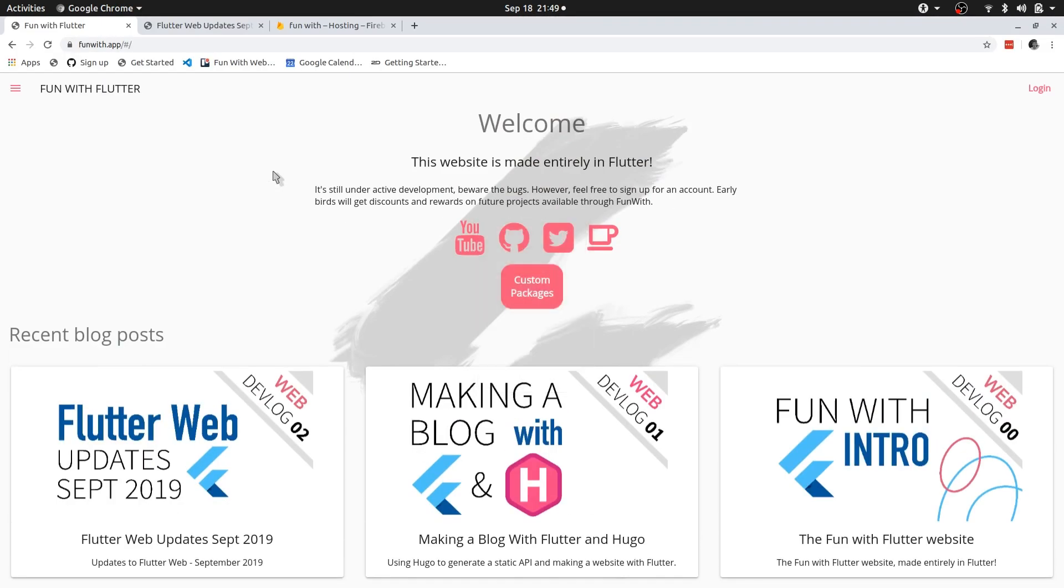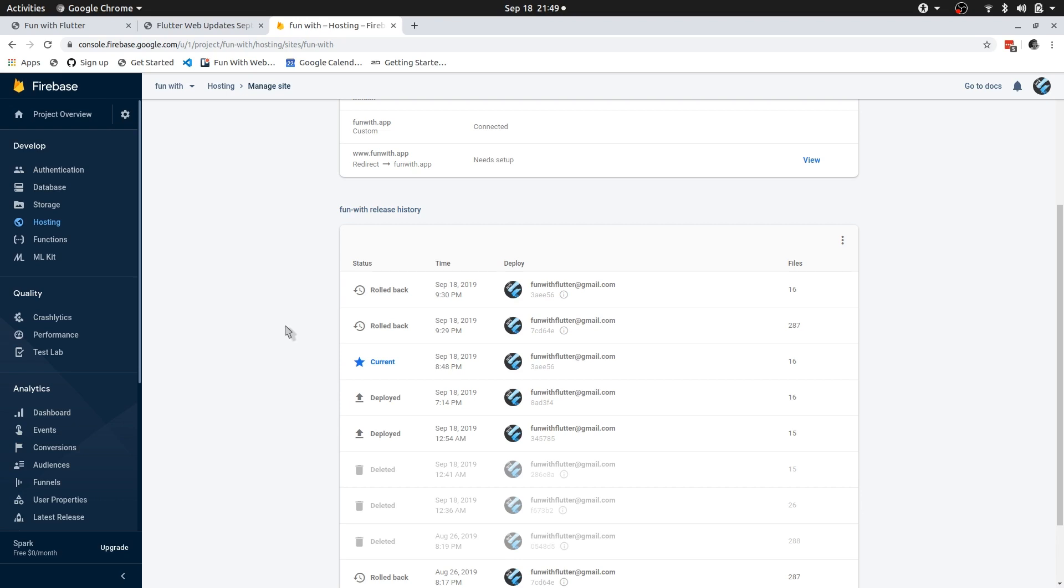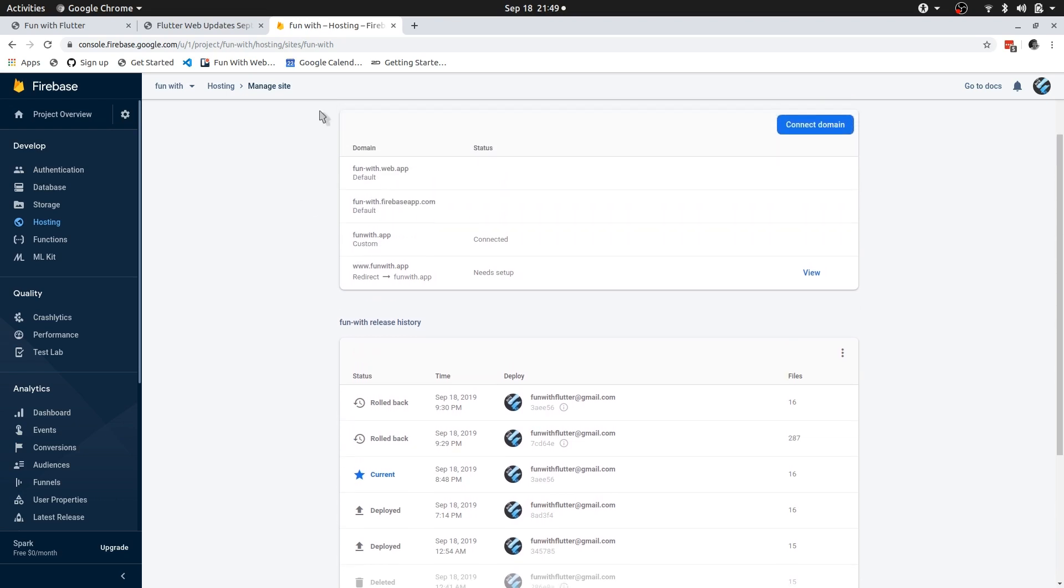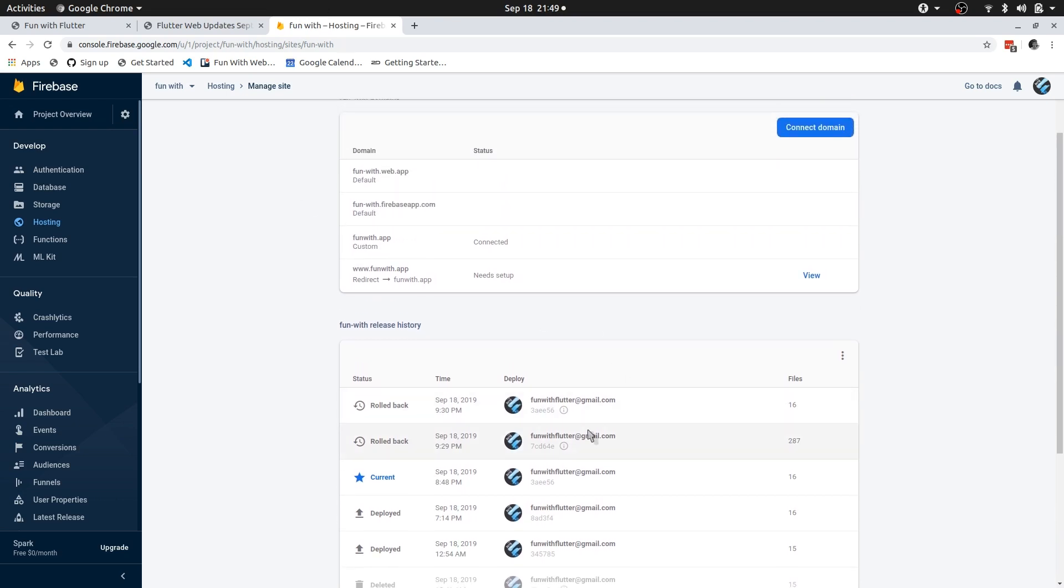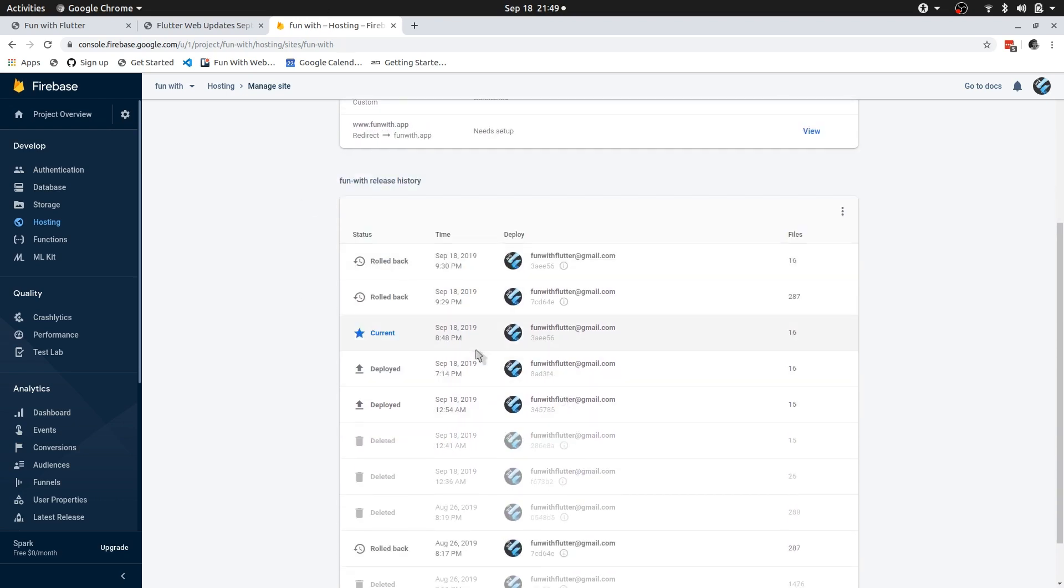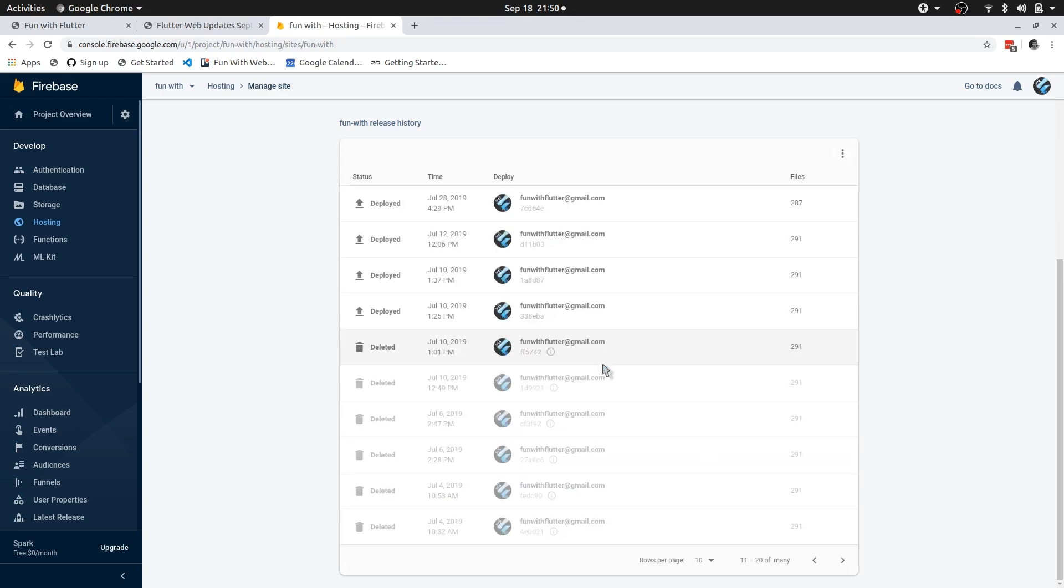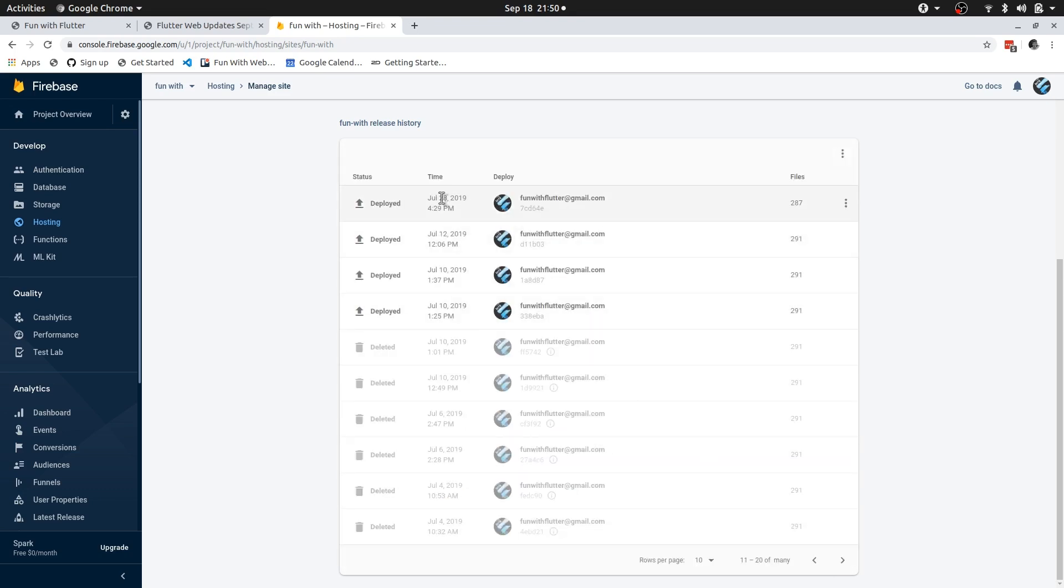You know what, actually before we jump to the code, I want to go back and roll back to a previous version. I've already done that as a test. And I'm going to say this one, the one launched on August 26. Actually, no, needs to be later than that. July 28th. Let's roll back to this one. Also note the number of files here.